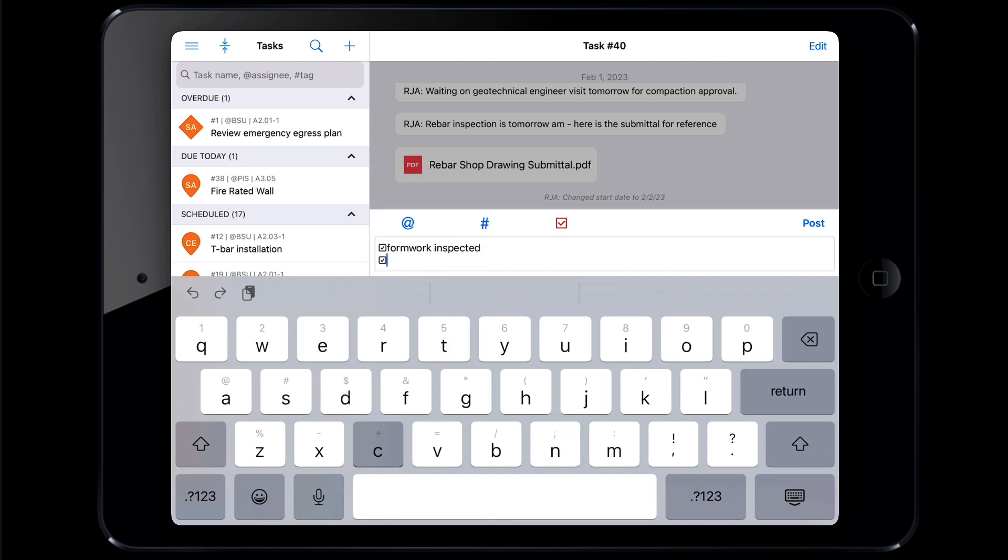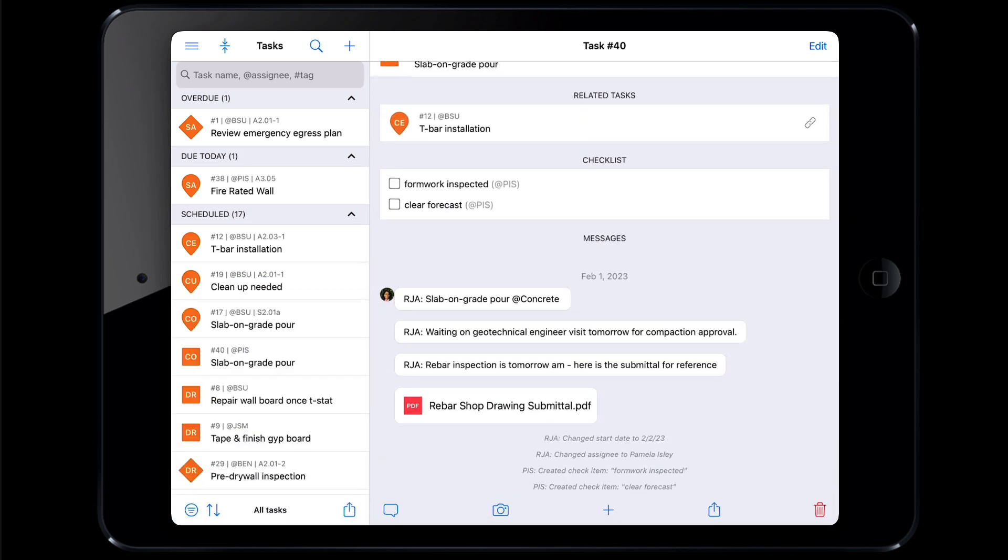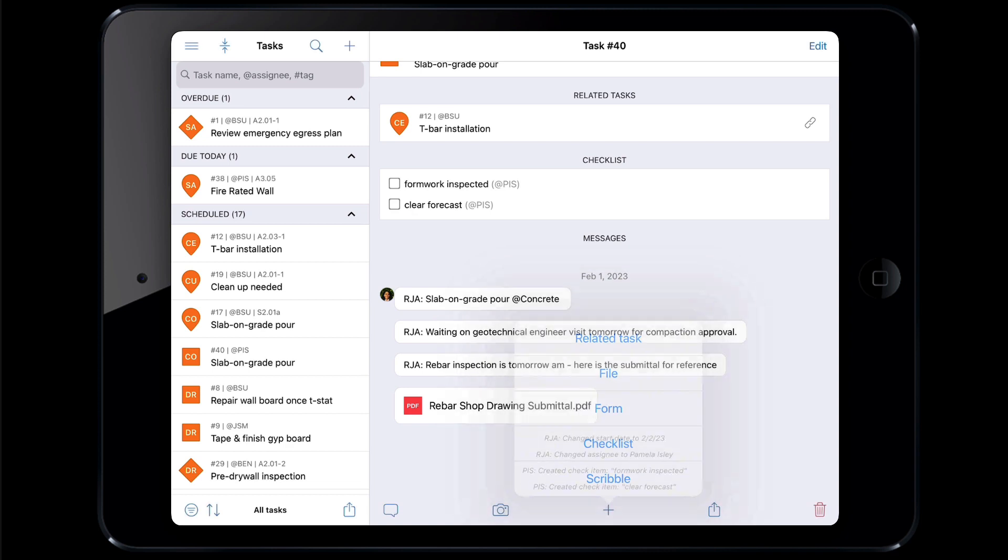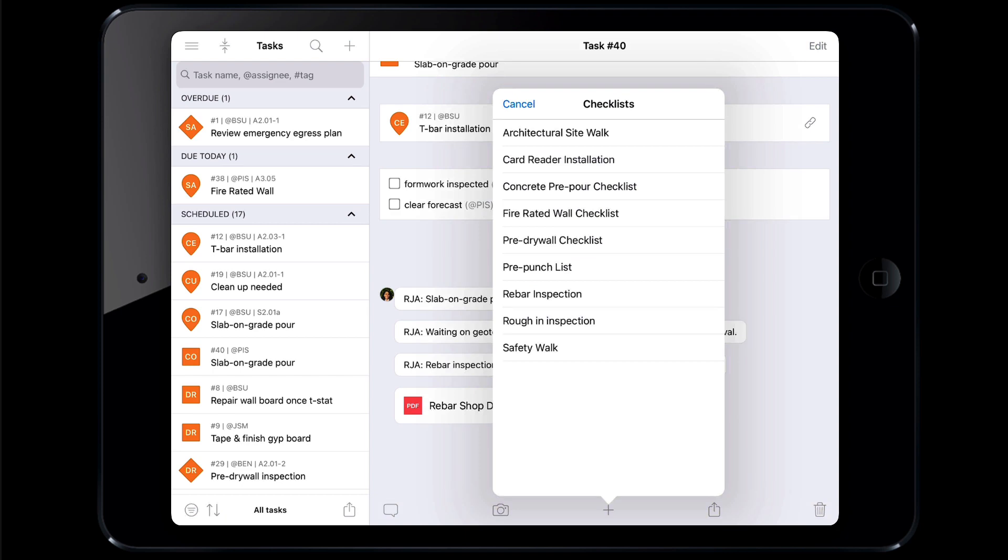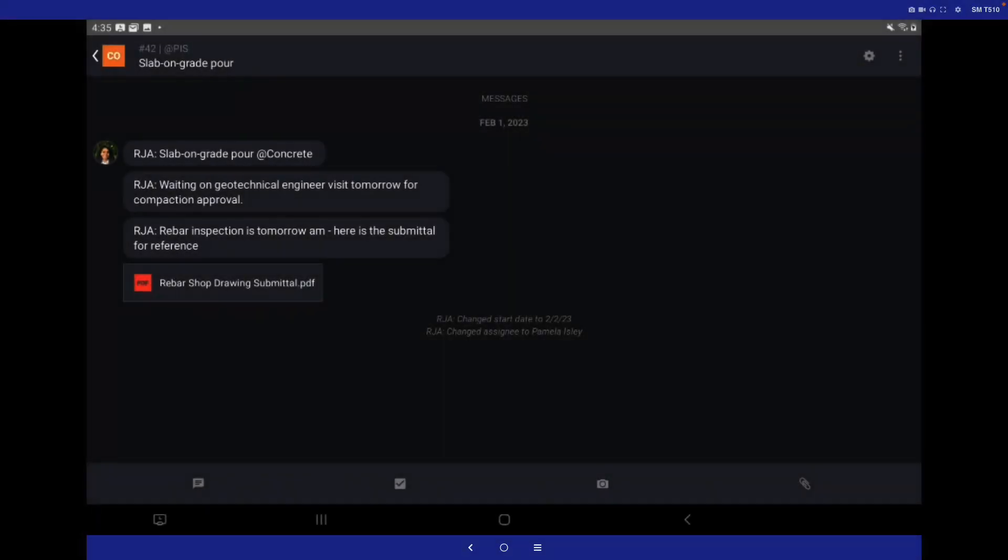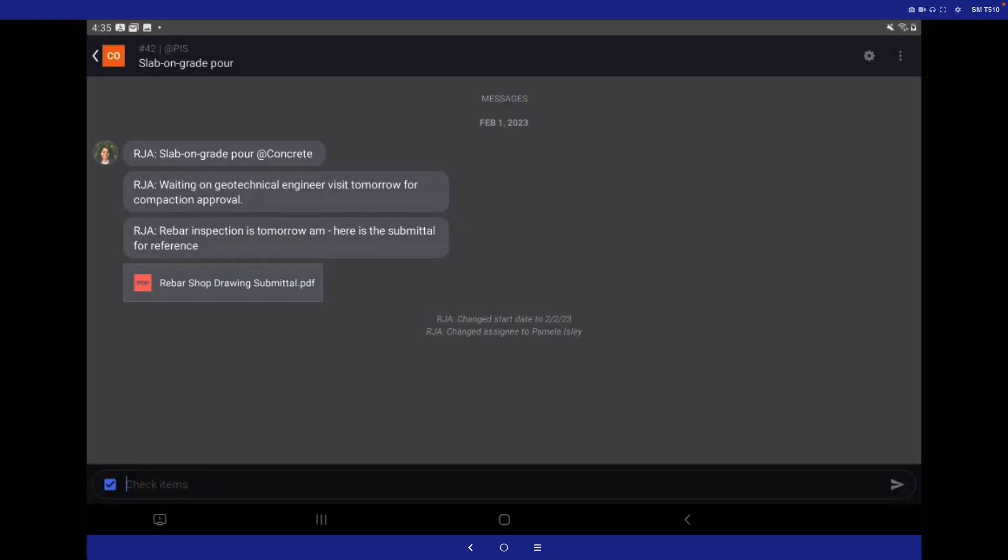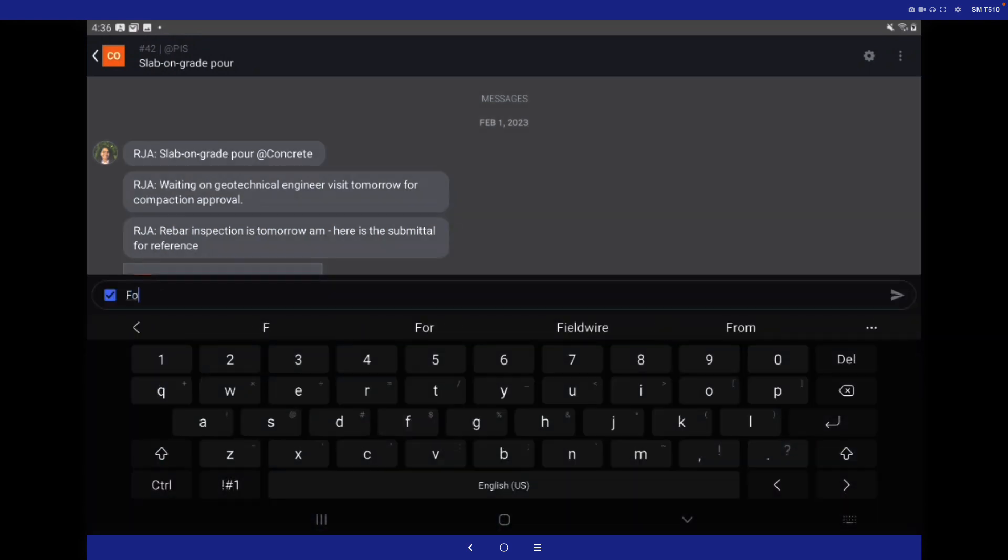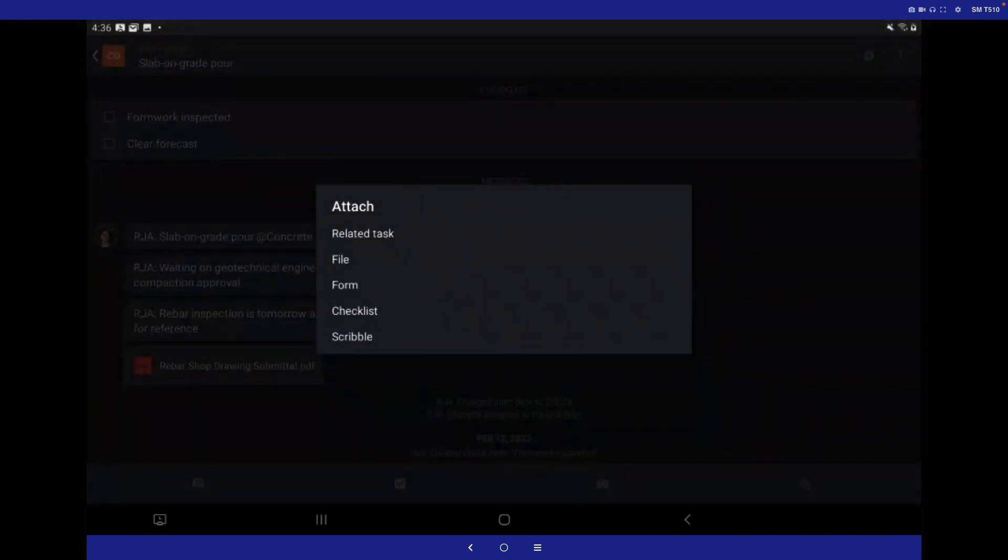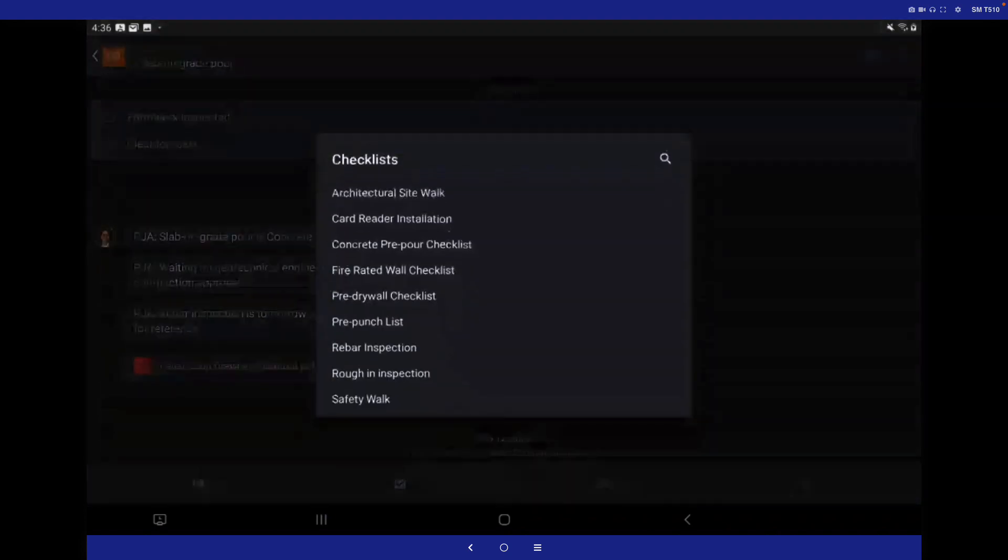To add a templated checklist to a task, tap the plus icon at the bottom of your task and tap checklist. From there you can select which template you need. On an Android device, simply click the checkbox icon visible at the bottom of the task to add a checklist item one by one, or click the paperclip icon to add a checklist template.